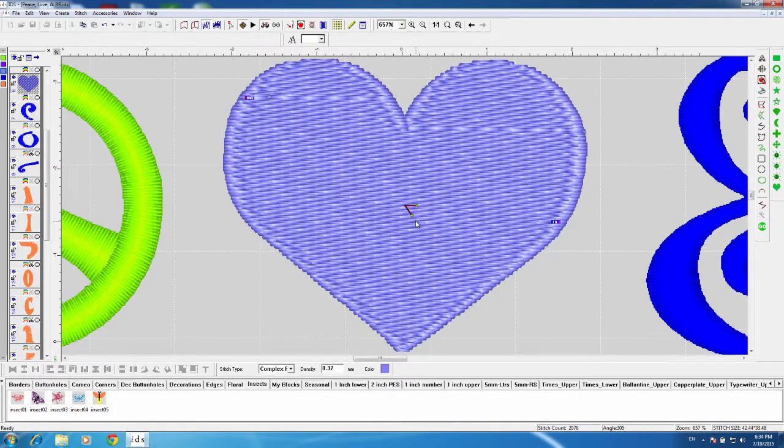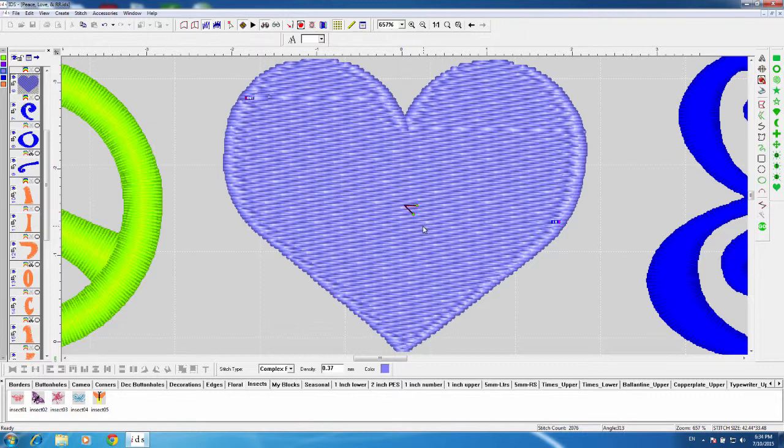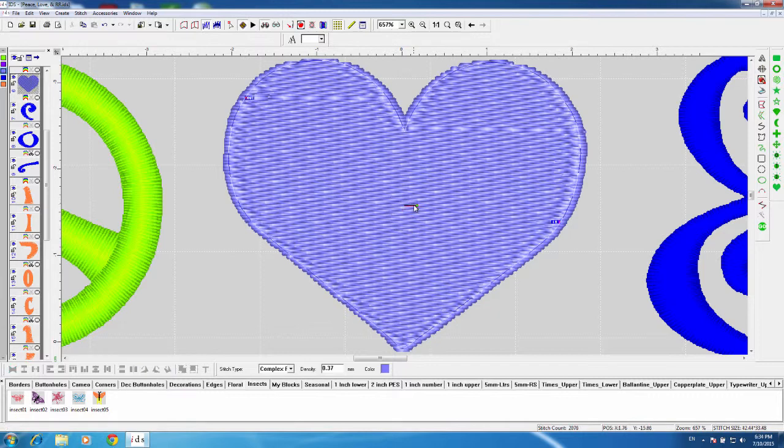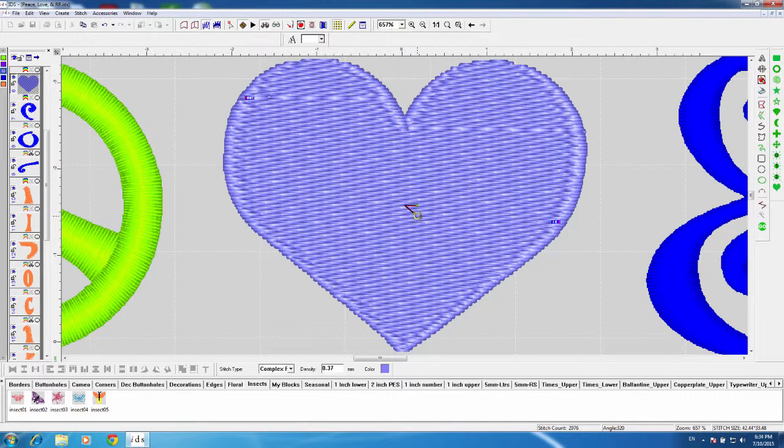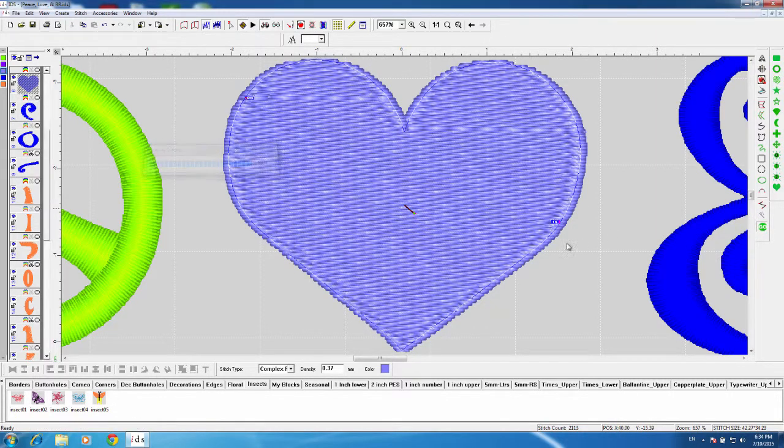As I'm dragging it around, you can see down at the bottom right-hand side of my screen, next to the stitch count, you can see an angle number in there. And again, right-click on it, move that, and generate stitches.